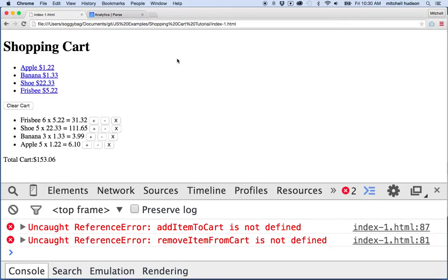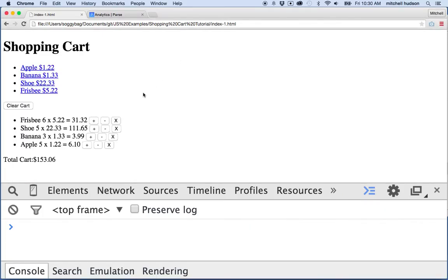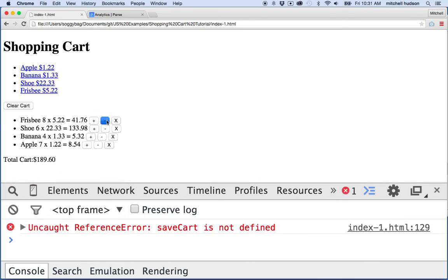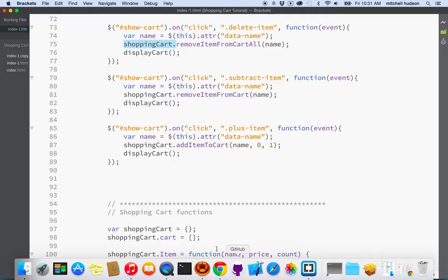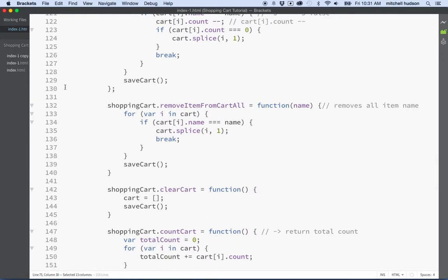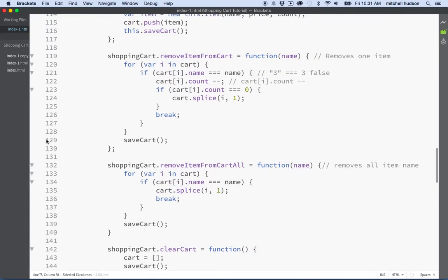Let's refresh it and give it a try. So add a couple more apples, a banana, a shoe, a frisbee — that's all working. Click the plus button — hey, it's working! Oh wait, the minus button is not working. It says 'save cart is not defined' on line 129. Let's go take a look. So line 129 — it says save cart — we'll put shopping cart dot in front here.